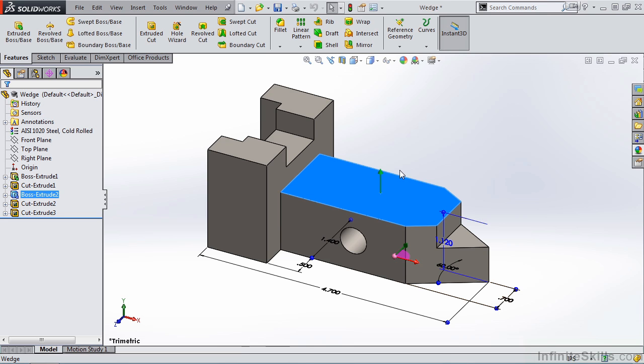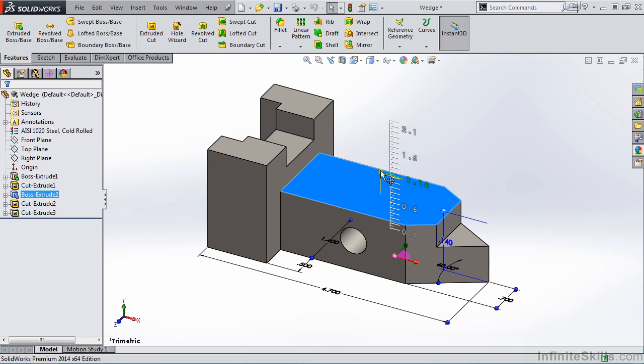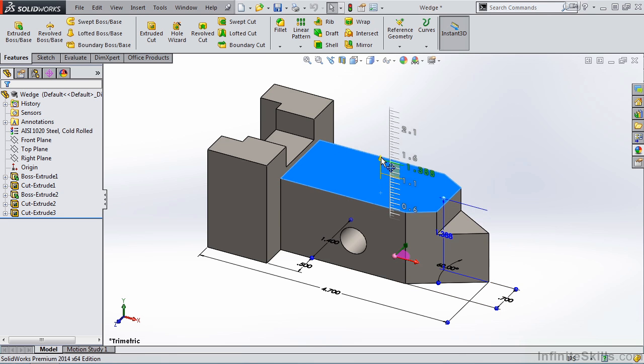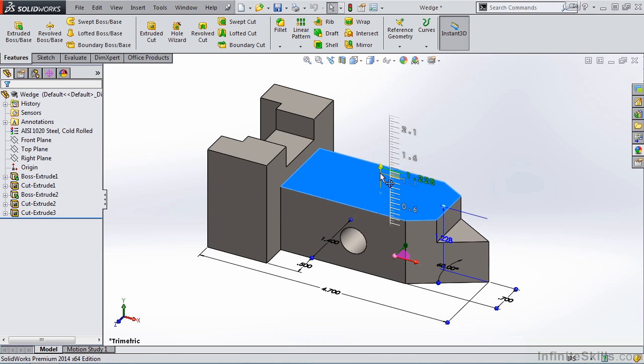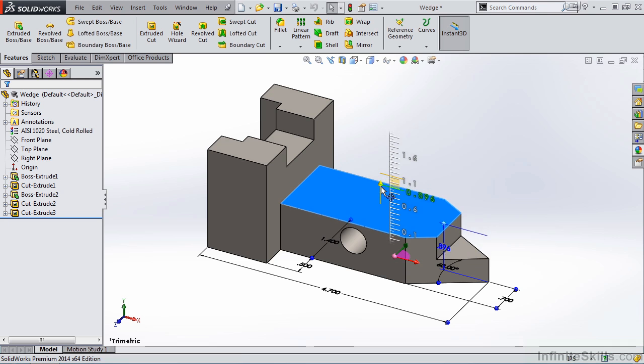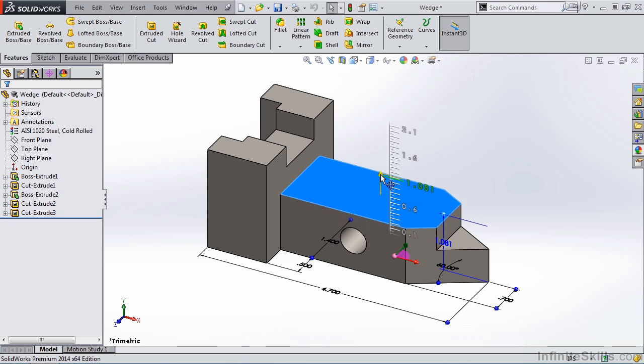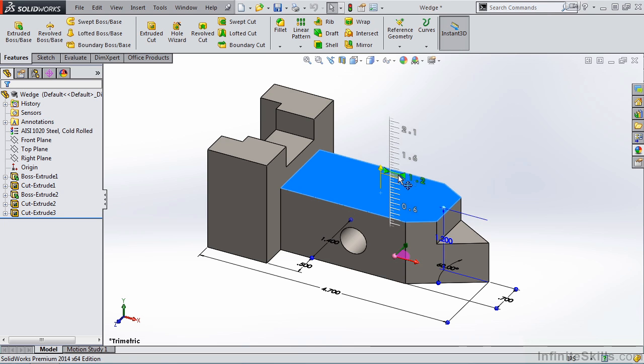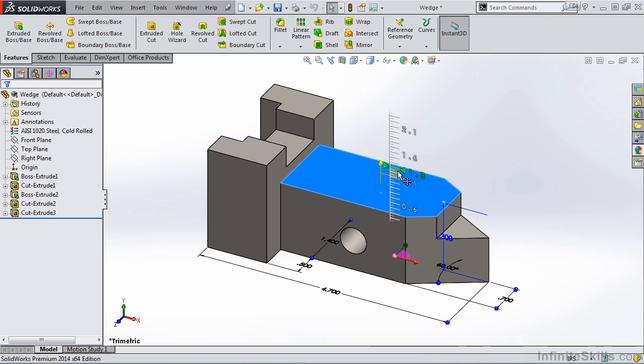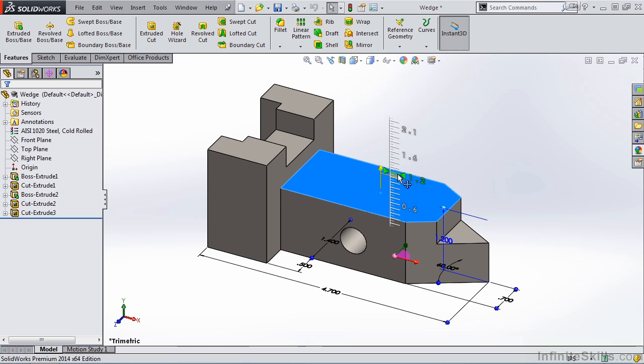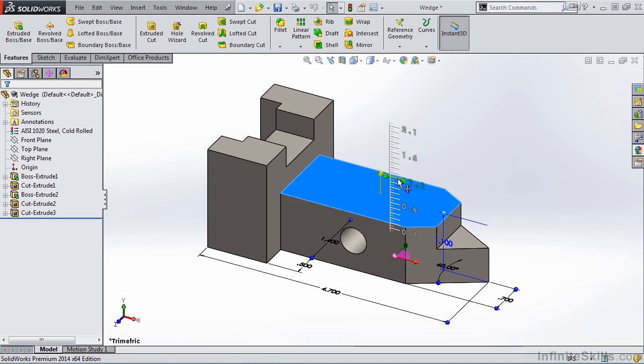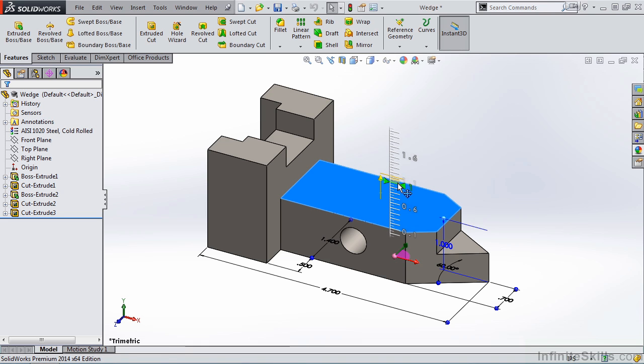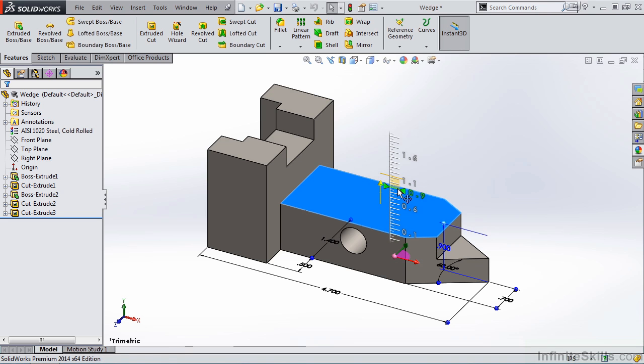We also have a green arrow on the face that I selected. Now if I hold down the left mouse button and move the cursor up and down, I can change the height of that feature. If I move the cursor above the scale and I keep the cursor above the longer lines of the scale, I can change the height of that feature by a value of 0.1.